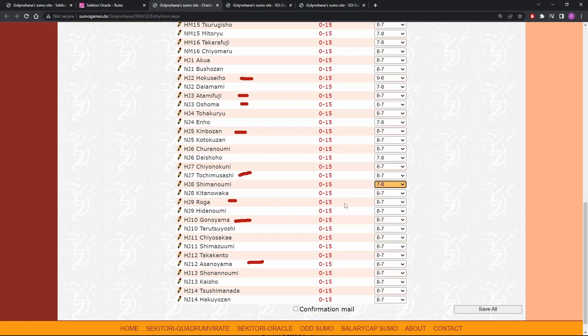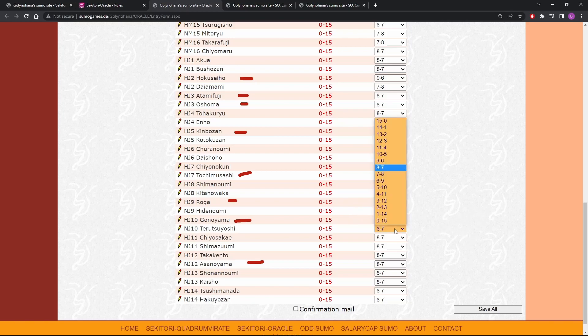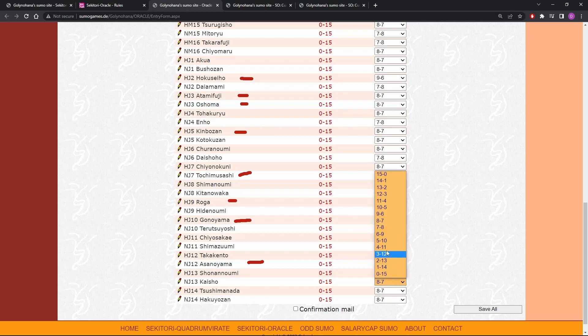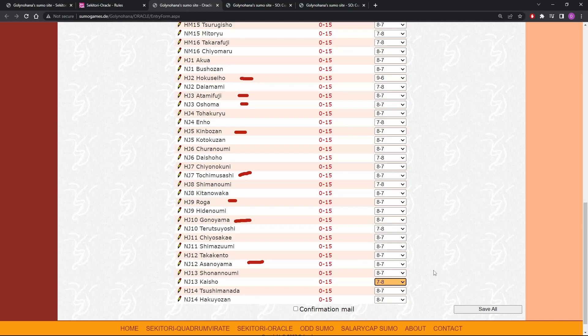Hidden Oumi, you know, down here, he'll probably get some wins. Terutsuyoshi, I mean, we don't know how busted up he is, so we're gonna go with seven there. Shiyosekai, I don't even know, man. Kaisho, we're gonna go seven, eight, and he seemed very likely to start dropping out of the division. Like he did not do good last time and the competition hasn't gotten any easier.